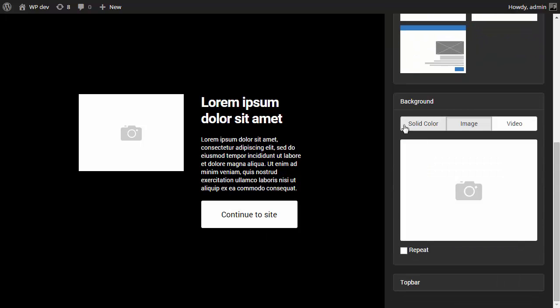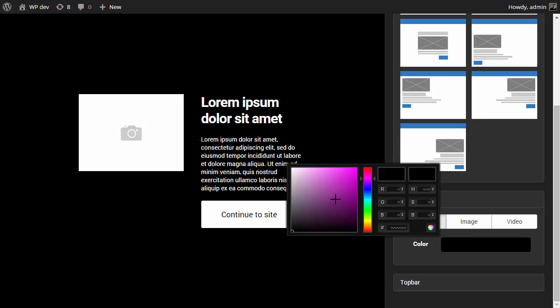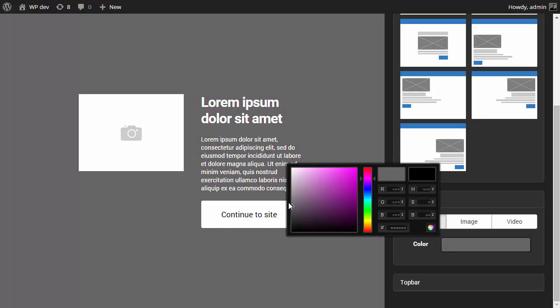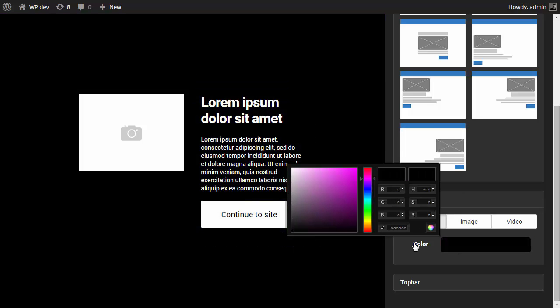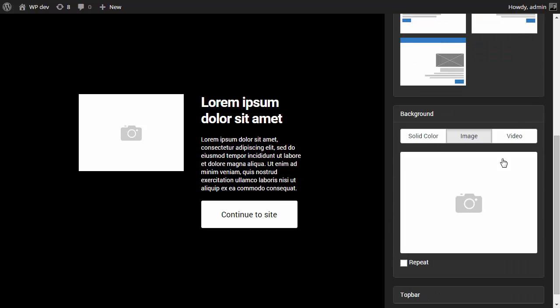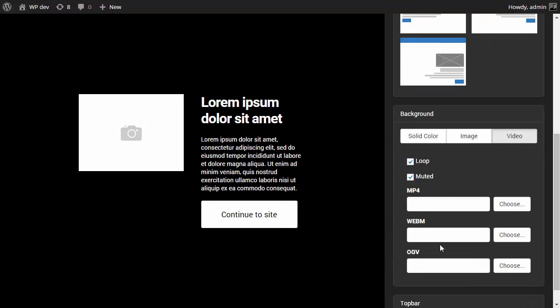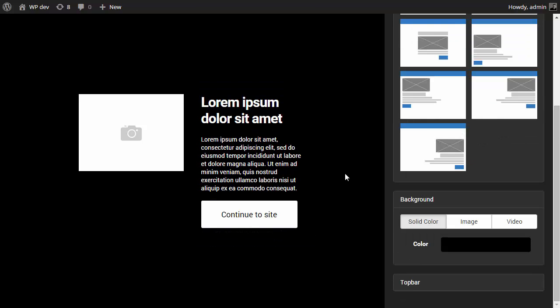And then we have settings for the background. The background can be a solid color. I can change the color and see the changes right away. It can be an image. Or it can be an HTML5 video. So there's that.